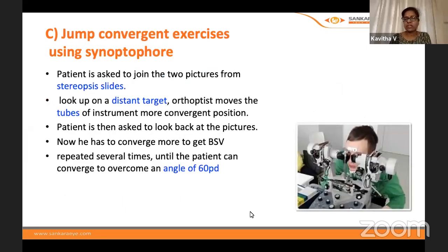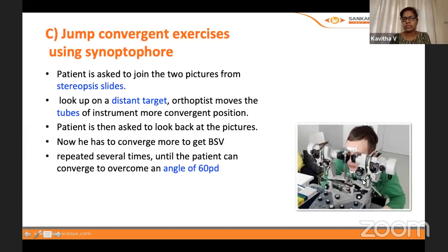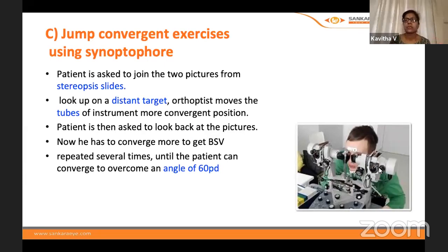Similarly, these exercises can be done on the synoptophore by converging the two tubes to make the angle more acute, so the patient starts seeing stereopsis and fusing the slides. With the synoptophore, the target can go up to 60 prism diopters.